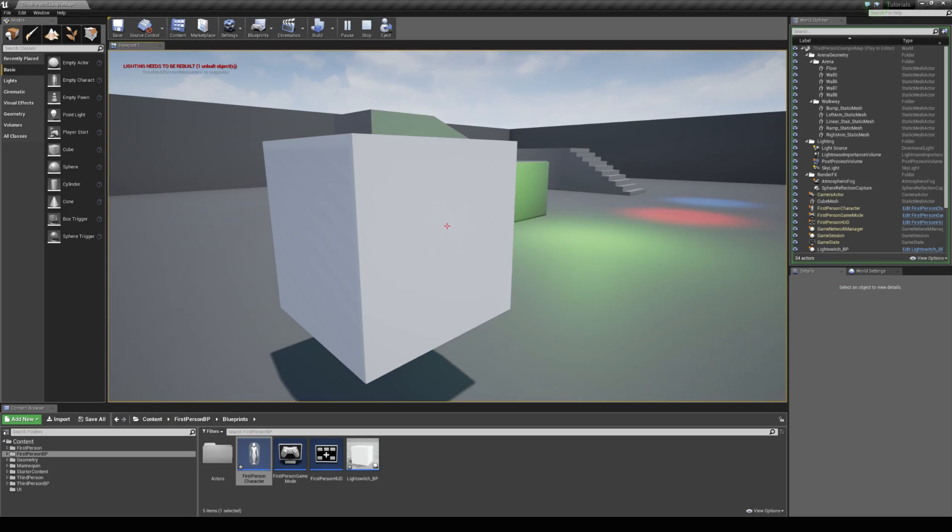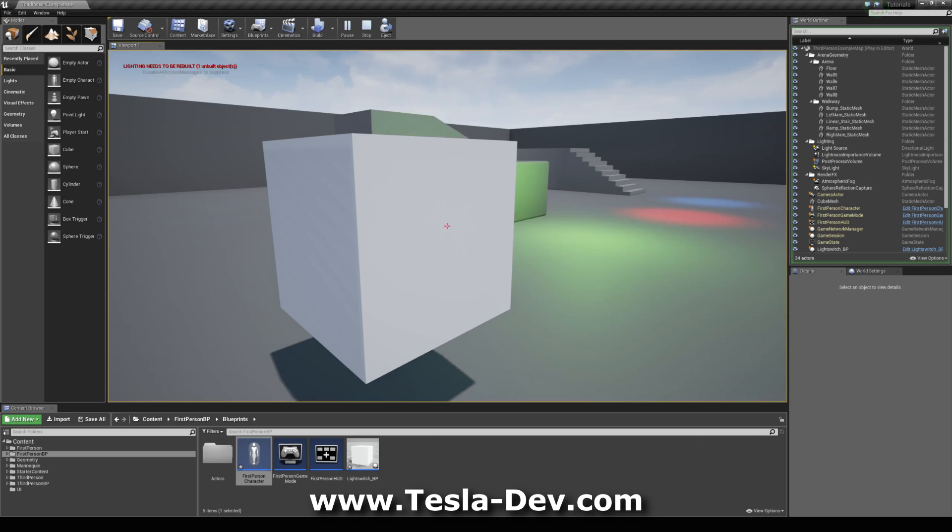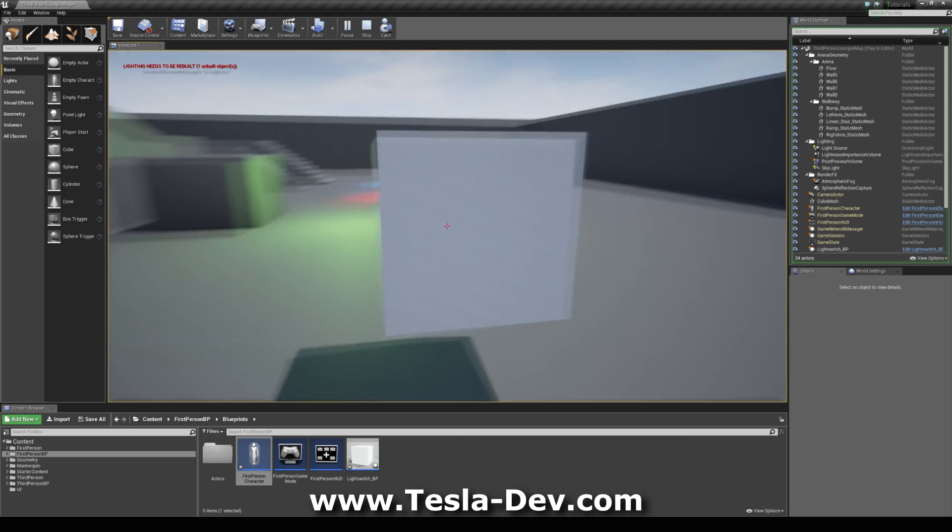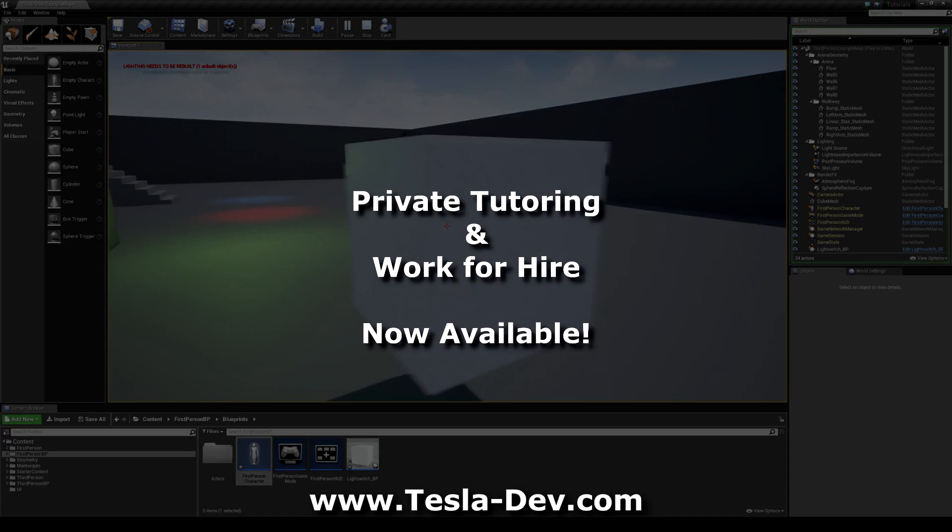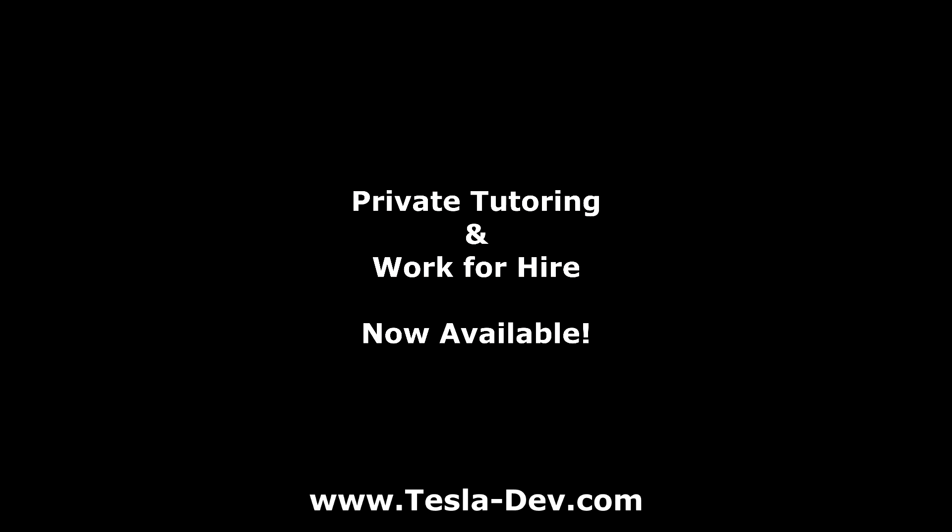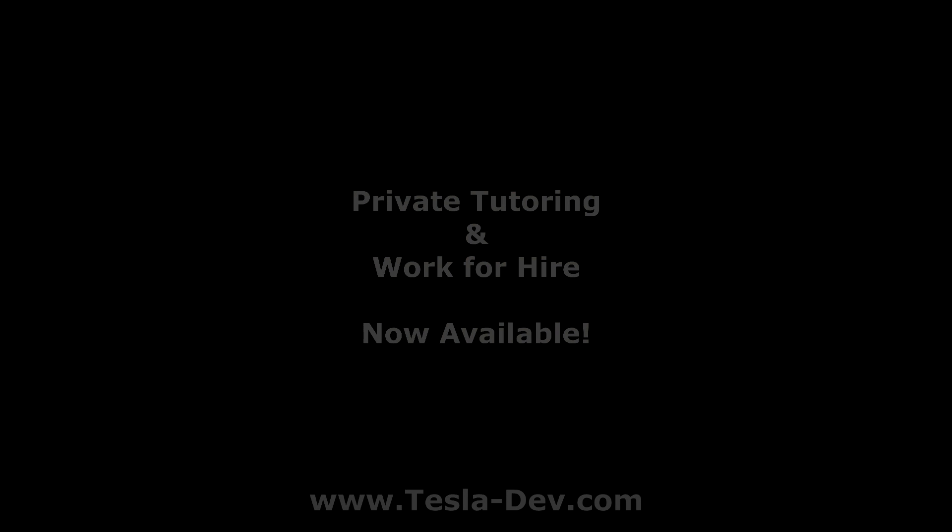That's it for this tutorial. Thank you for checking it out. If you'd like me to work in your project or if you're interested in private tutoring, please feel free to contact me via my website.